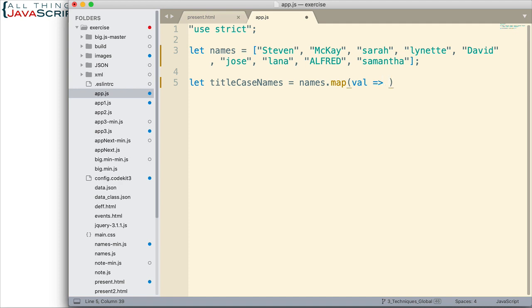So, one thing that is nice with strings that you may not be aware of is a string is an iterable in JavaScript. Now, that means that we can loop through that with a for of loop or we can address individual characters like we would address them in an array.